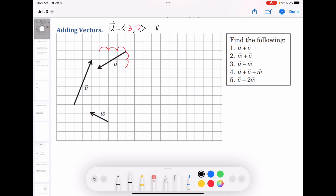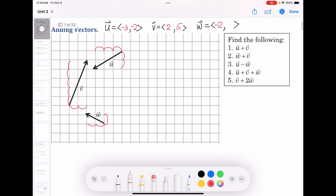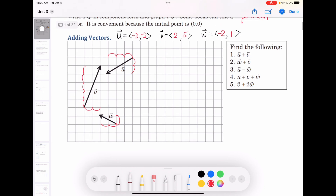Vector w moves left 2 and up 1, so w is ⟨−2, 1⟩. Now, how do we find vector u plus vector v? We just add the x components together and the y components together: x₁ + x₂ and y₁ + y₂.